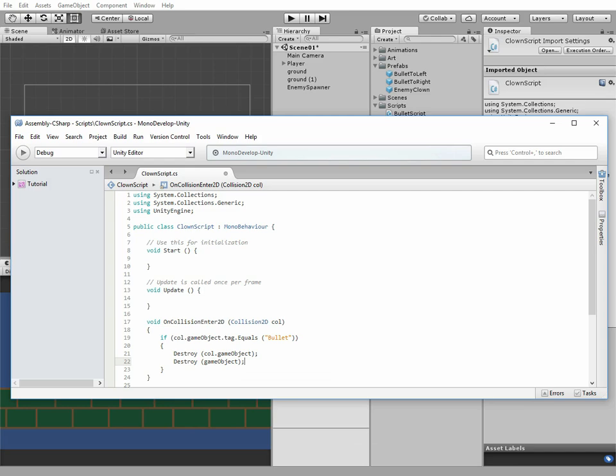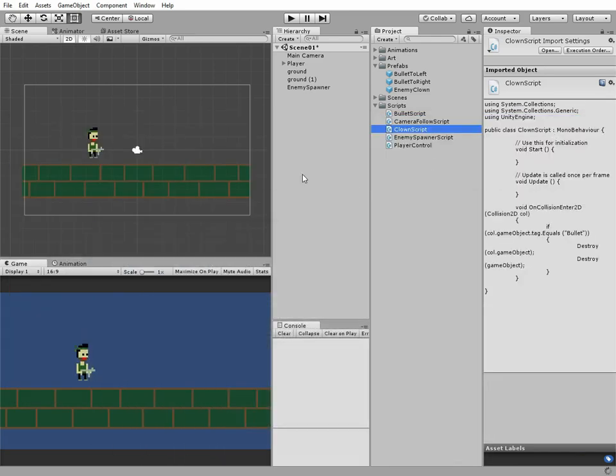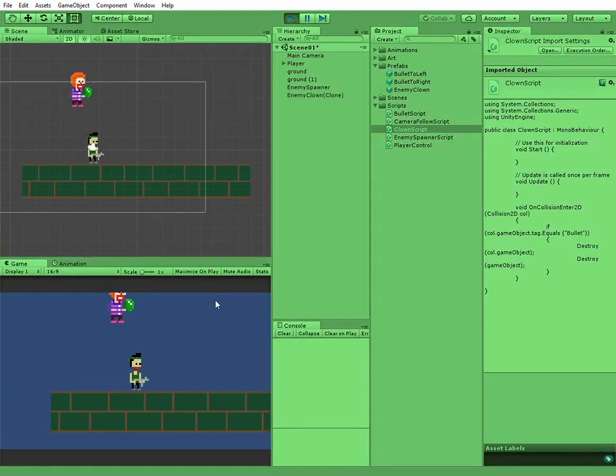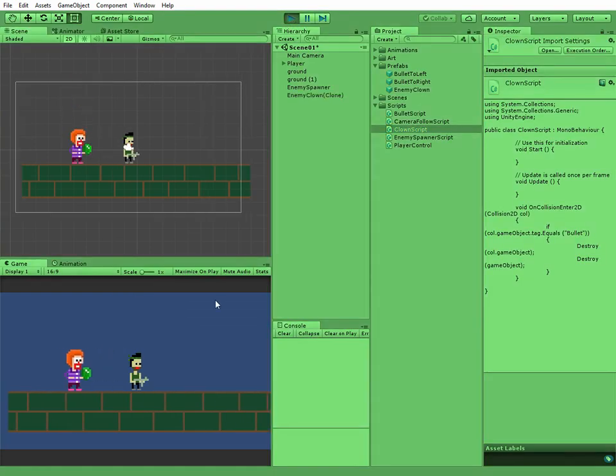That's it, don't forget to save our script and hit play. So now we can kill our enemies with the bullets.